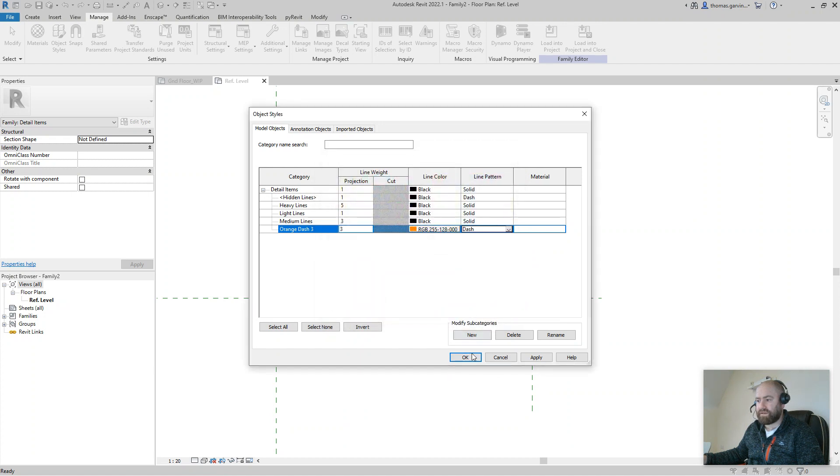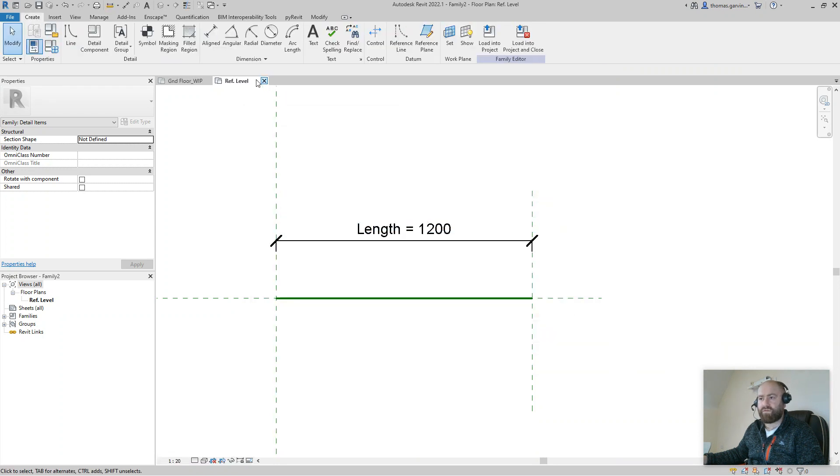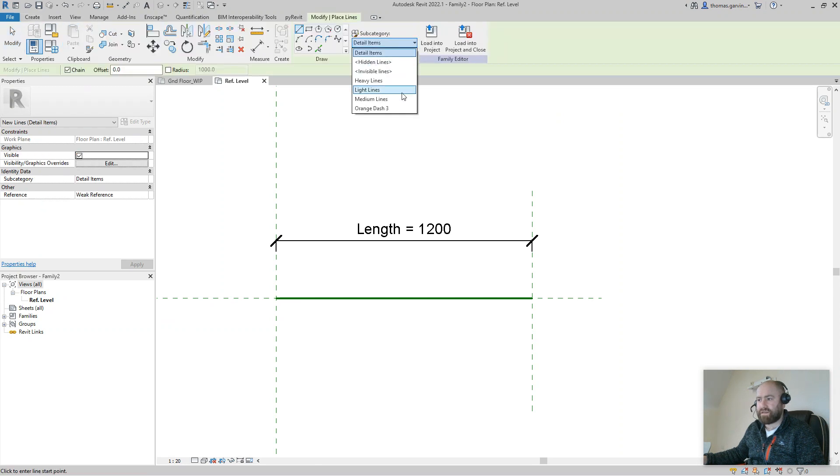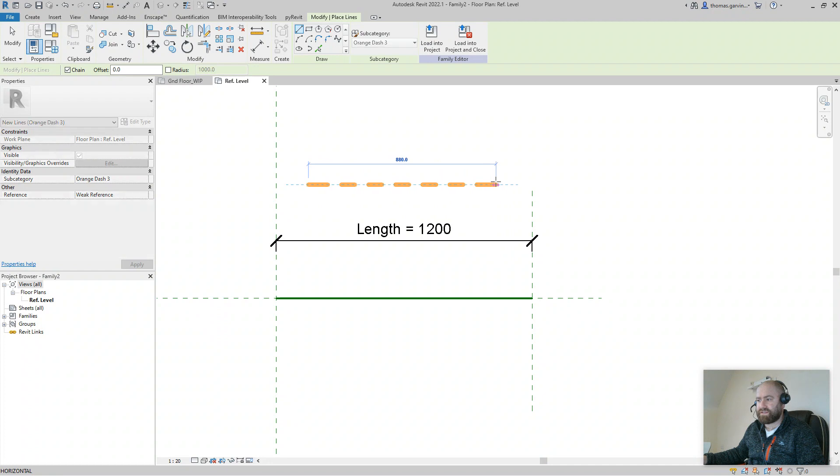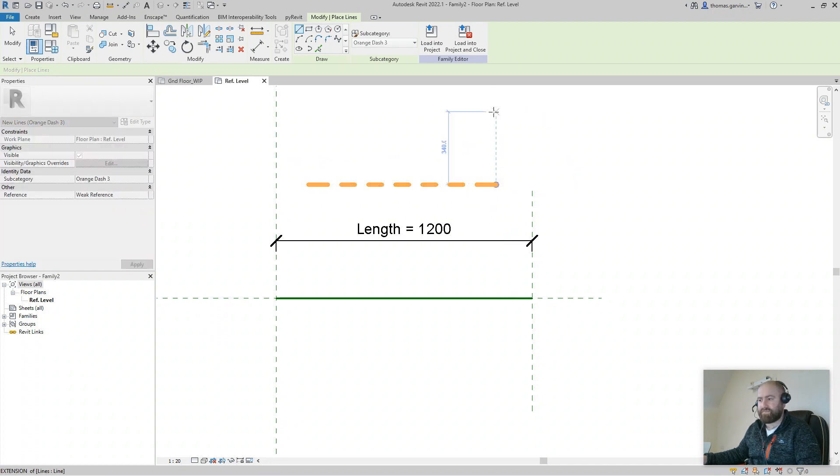So create in the Create tab, I'm going to create a line. I'm going to select the one I just made, the Orange Dash Three. I'm just going to drop roughly here so you can see what I'm doing.